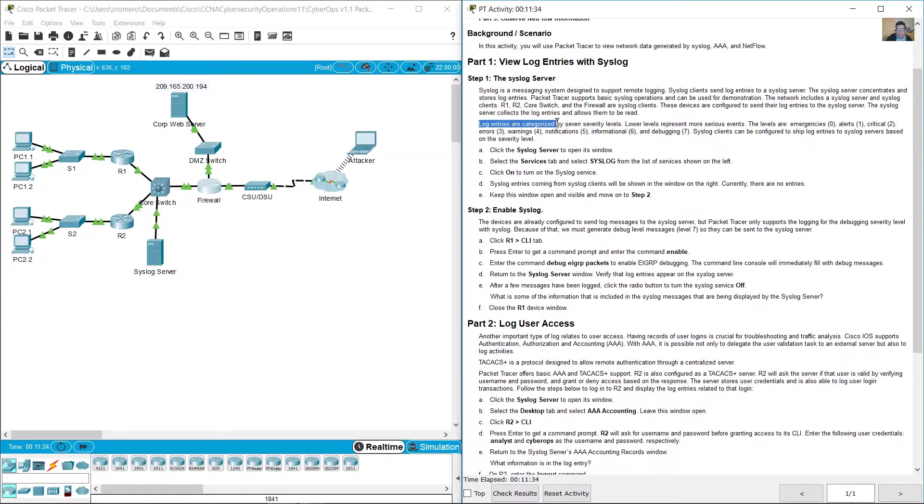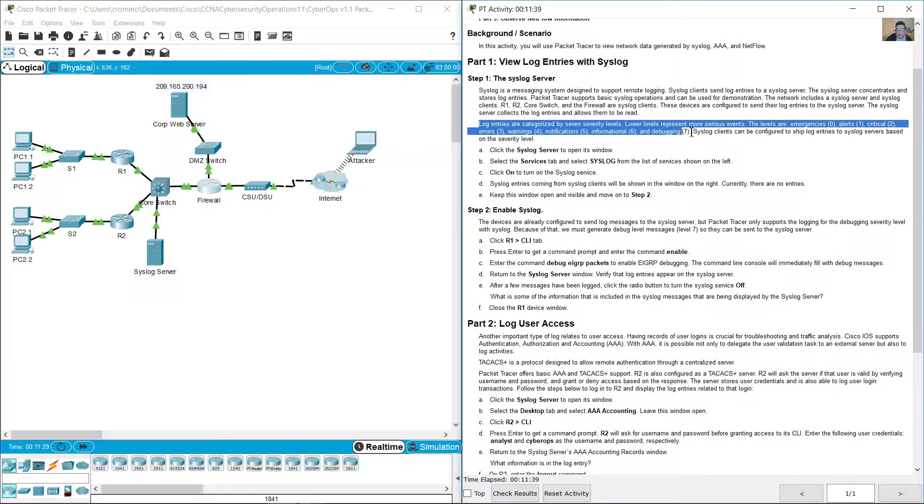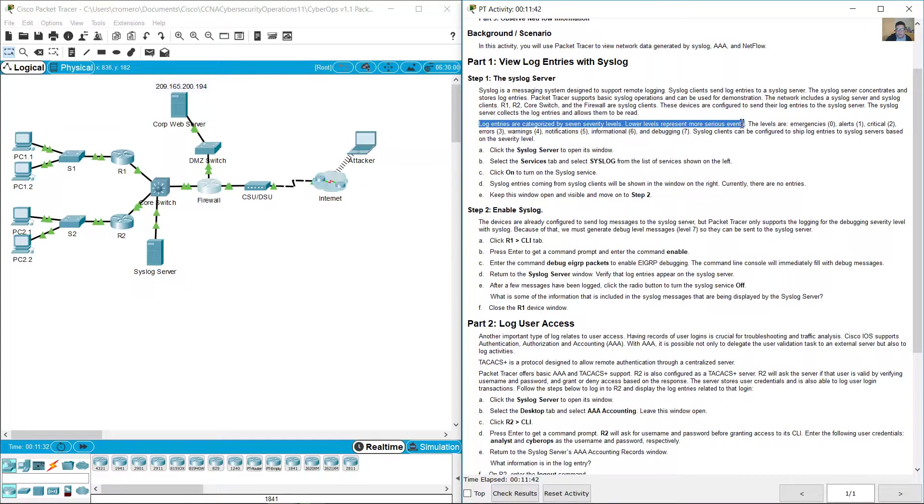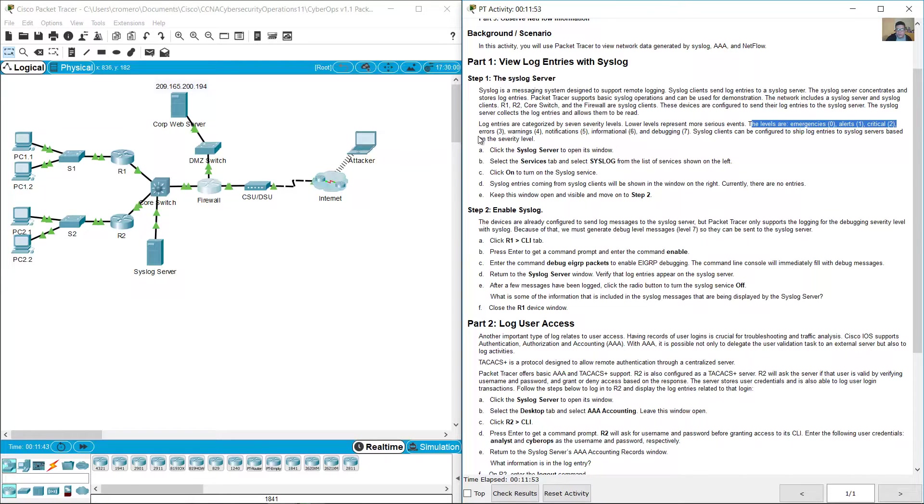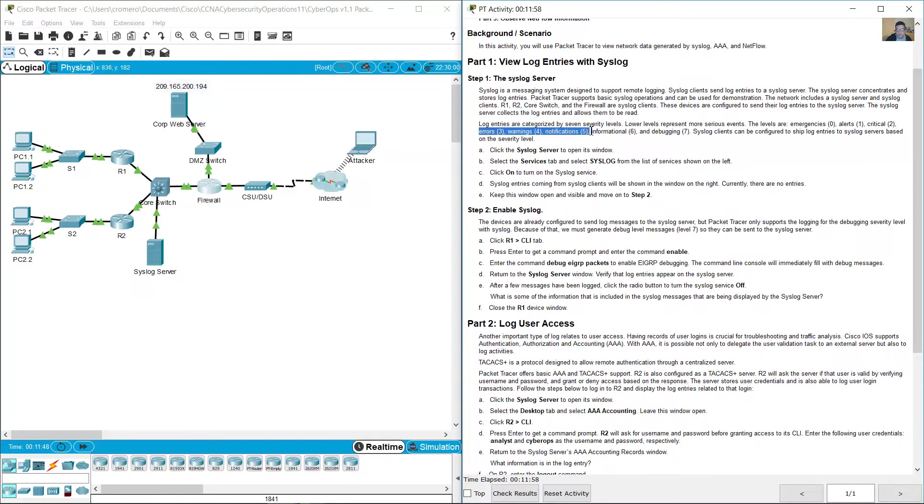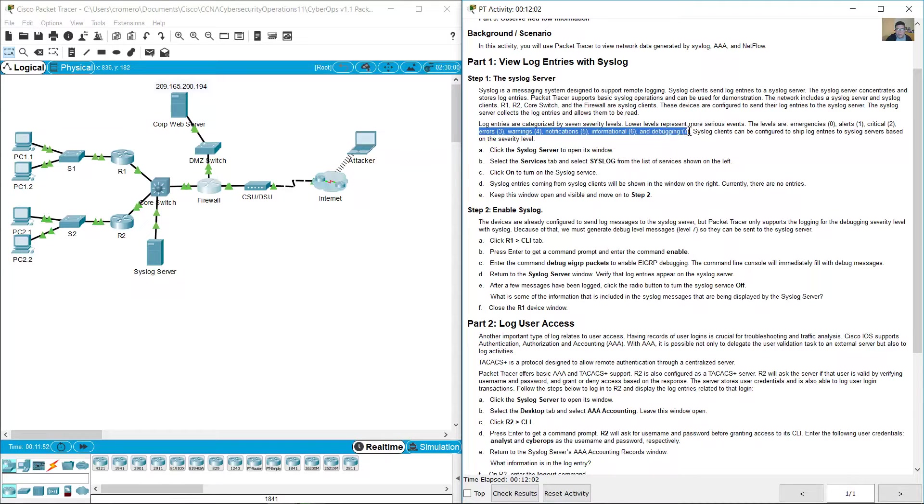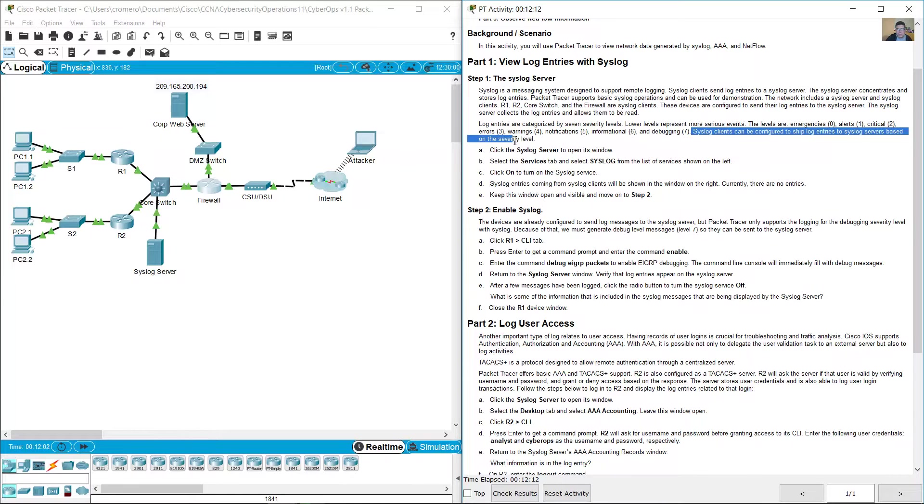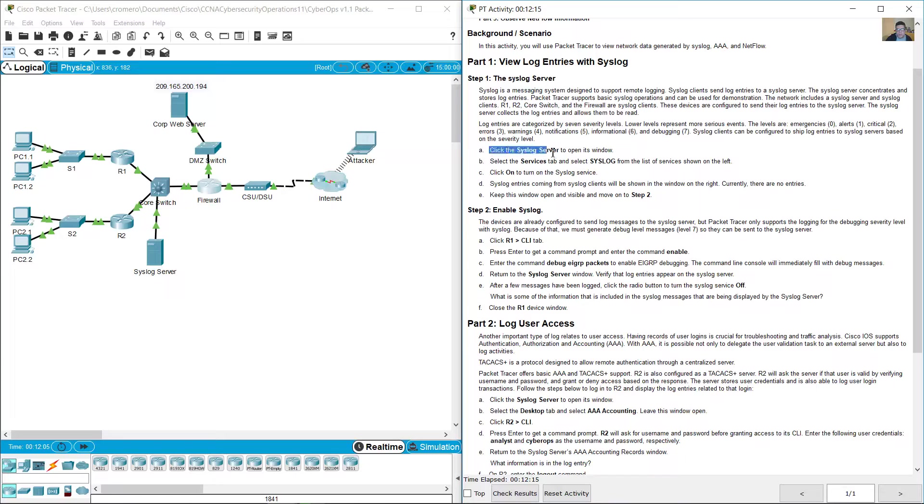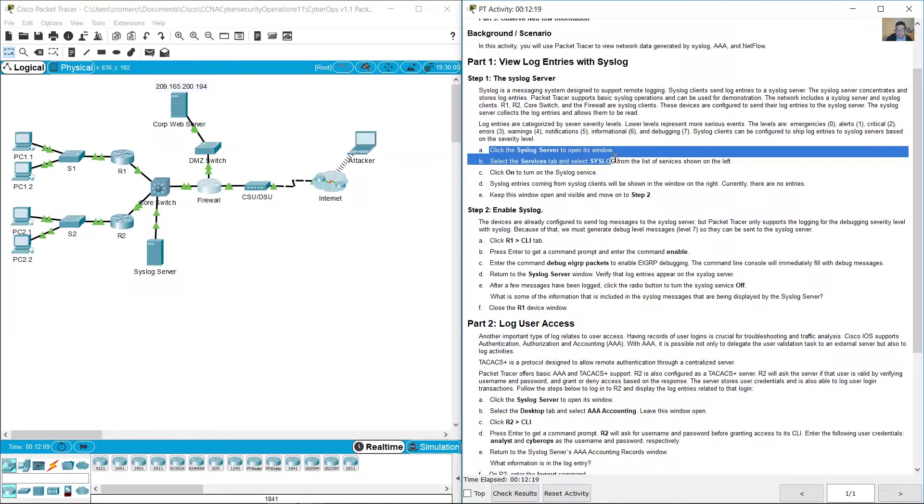Log entries are categorized by seven severity levels. Lower levels represent more serious events. The levels are: Emergencies 0, Alerts 1, Critical 2, Errors 3, Warnings 4, Notifications 5, Informational 6, and Debugging 7. The syslog client can be configured to ship log entries to the syslog server based on the severity level.